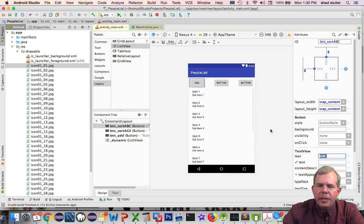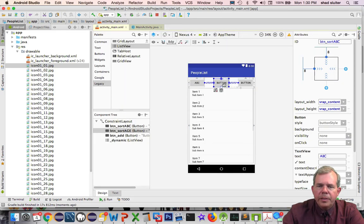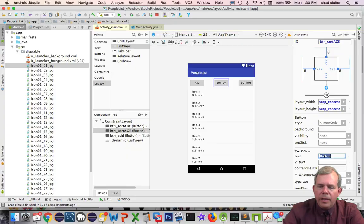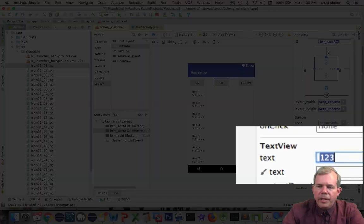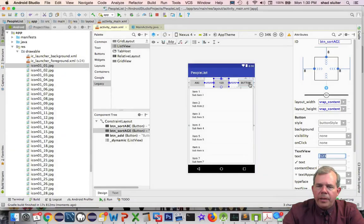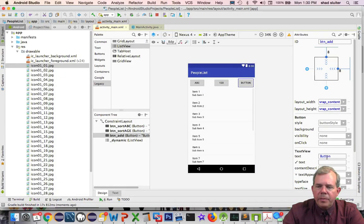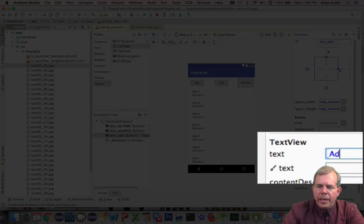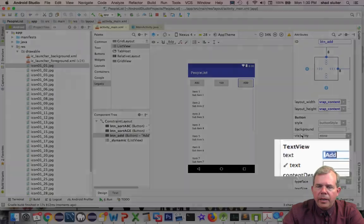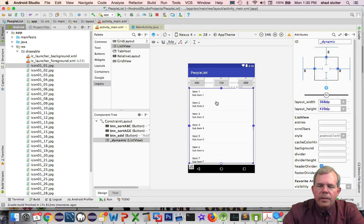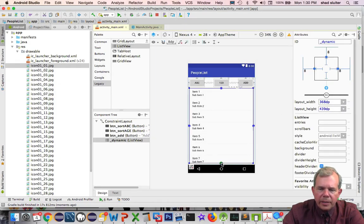I'm going to change the text for the buttons to ABC and 123 and then here this is going to be called add. One more constraint that I forgot. Let's take this and constrain it to the bottom.